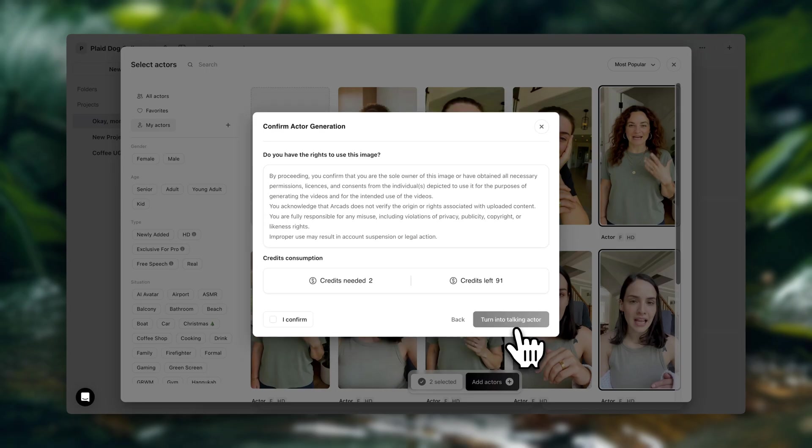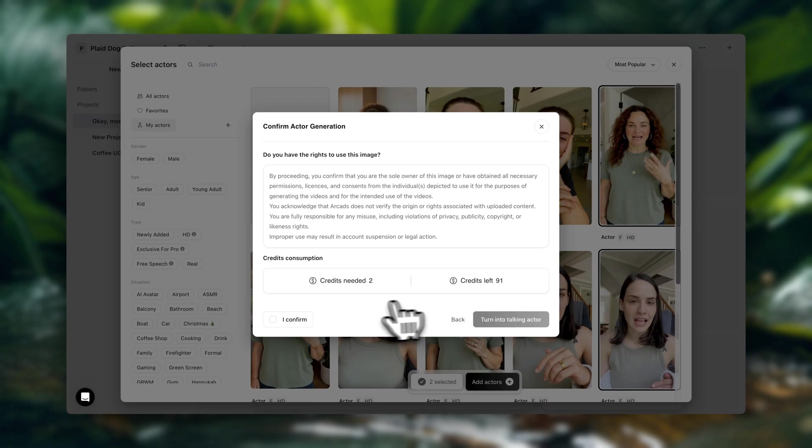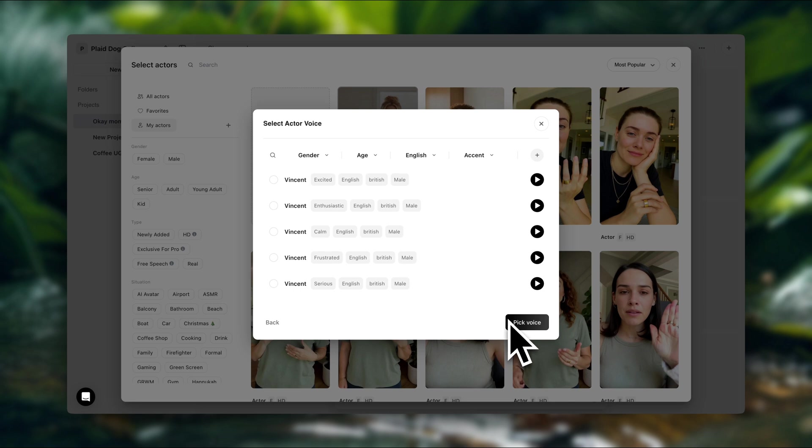And before that starts, we're brought to this page, which is showing the amount of credits that we need for the generation and the total number of credits that we have available. So here we're going to confirm and move to the next step.